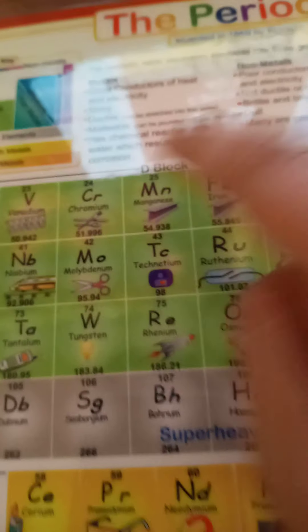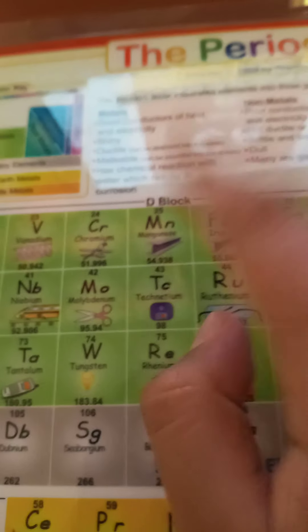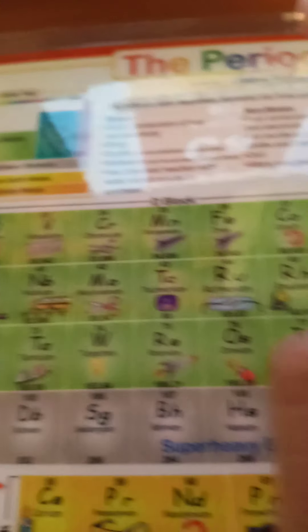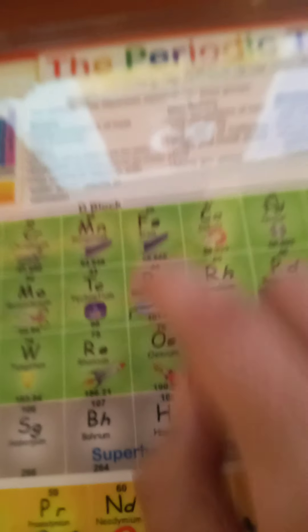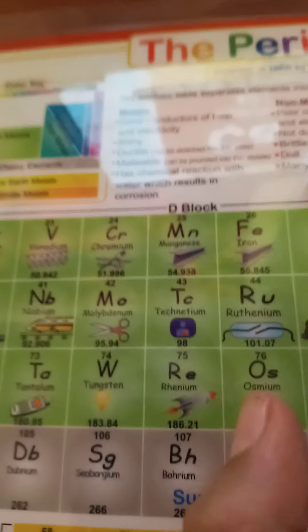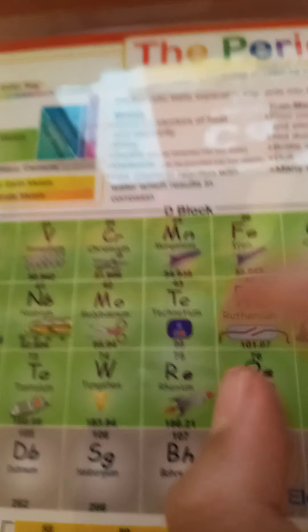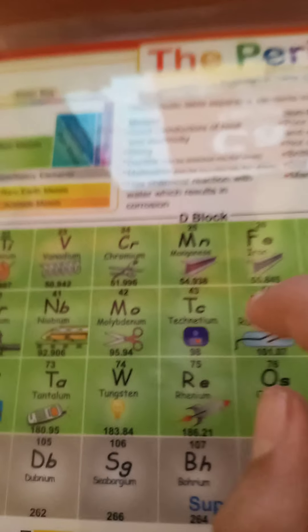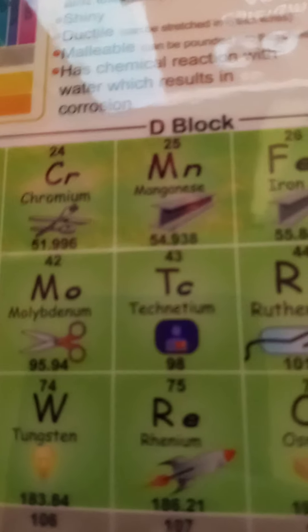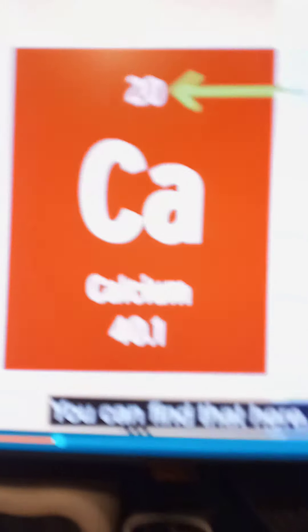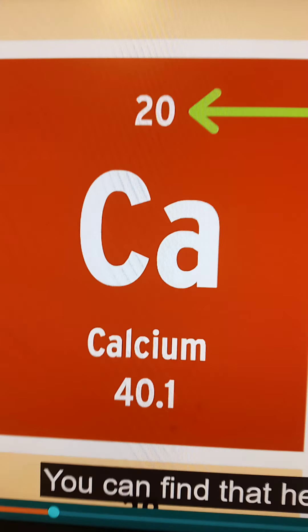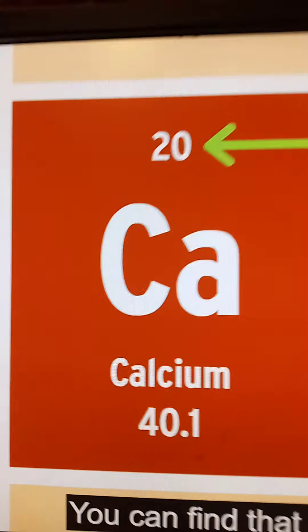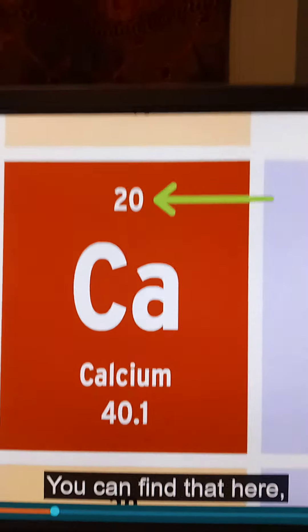For example, let's say Manganese is the name. The symbol is MN. The atomic number is 25. And the atomic weight is 554.938. So this is it. You can find that here, what I just told you.